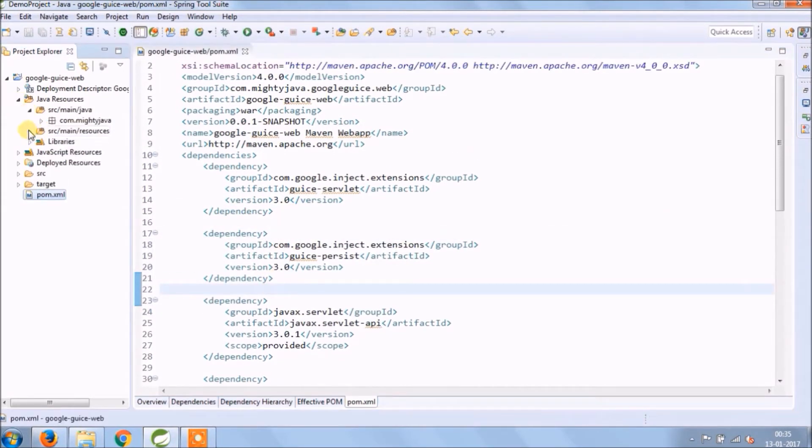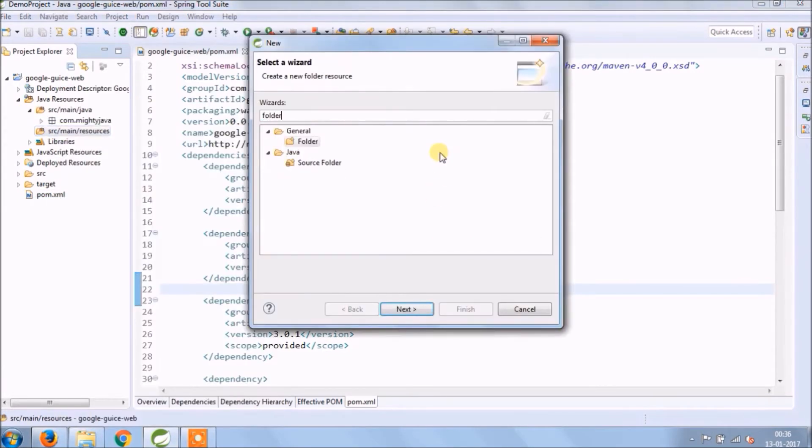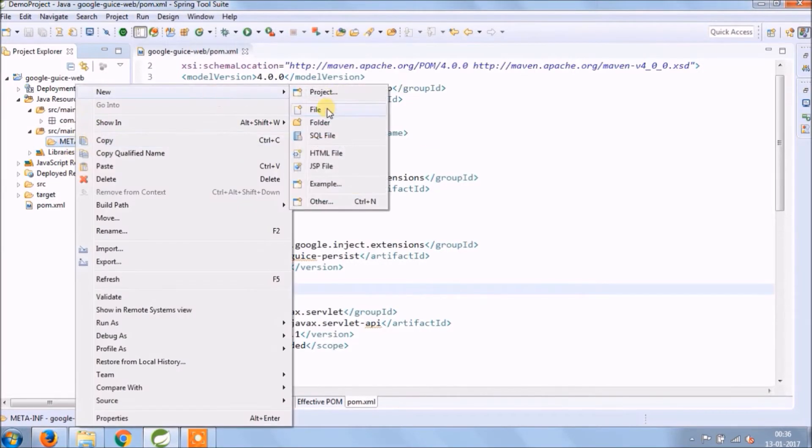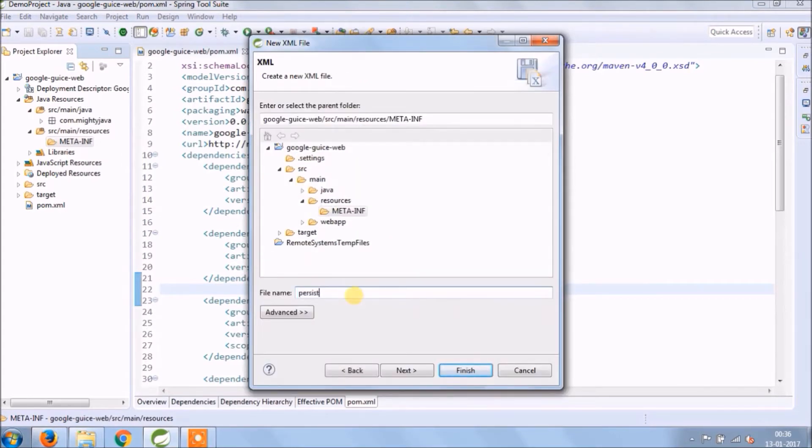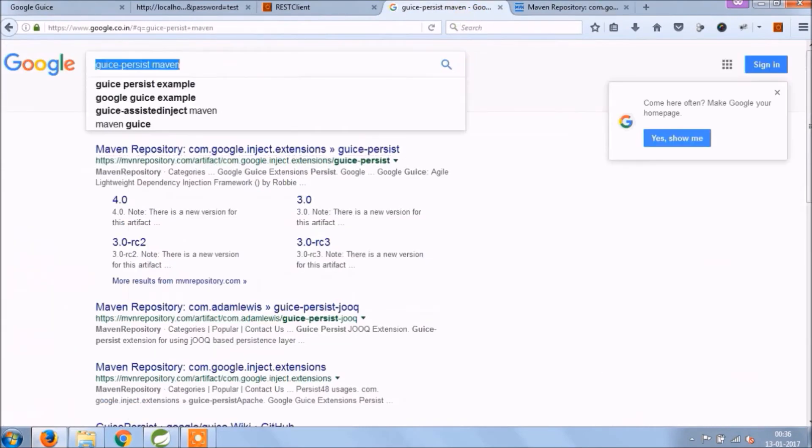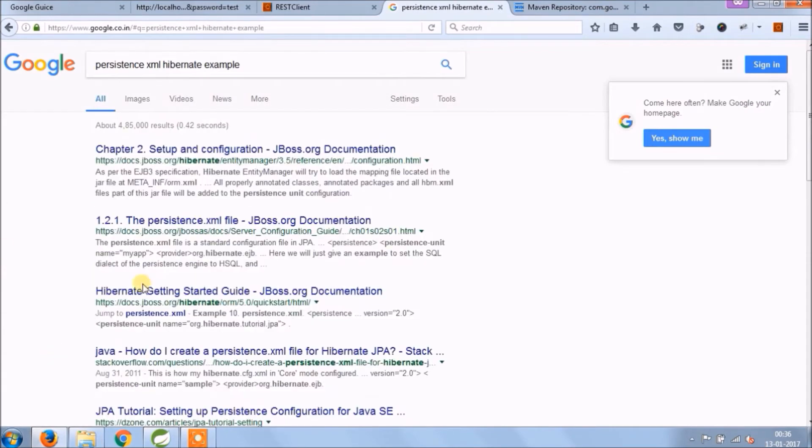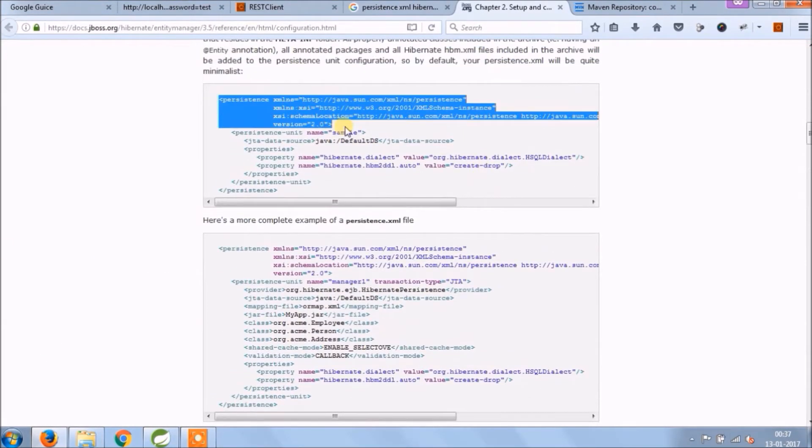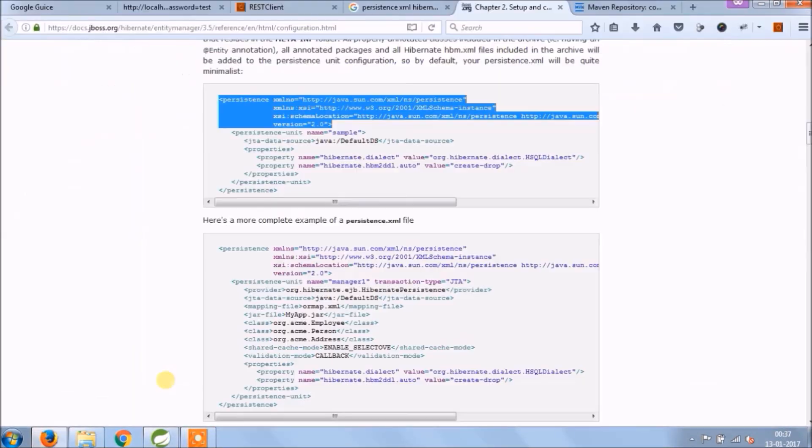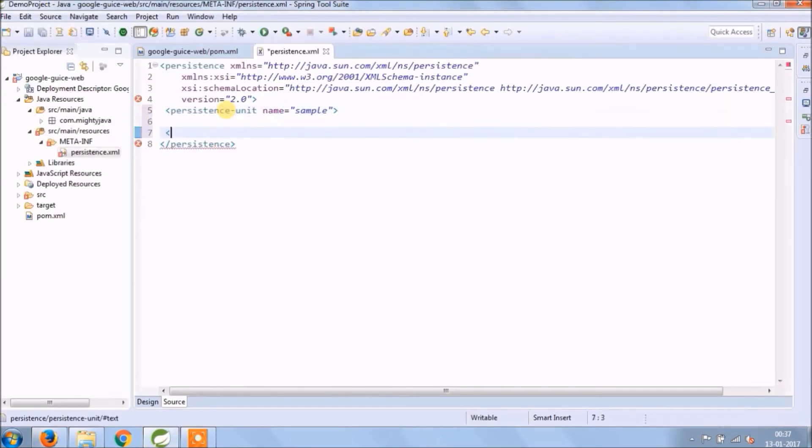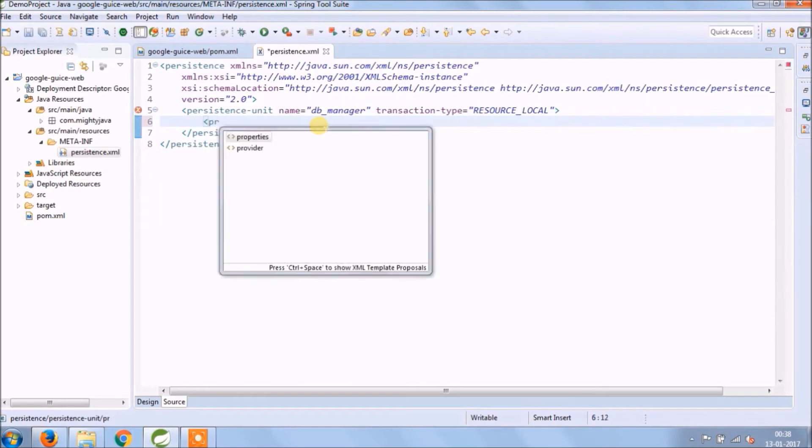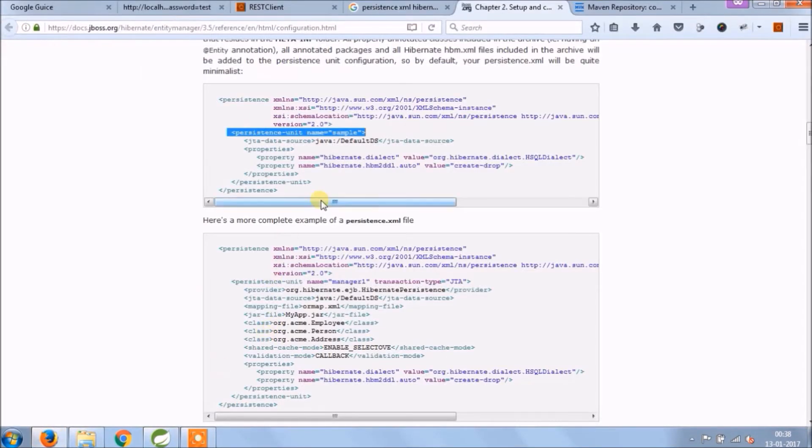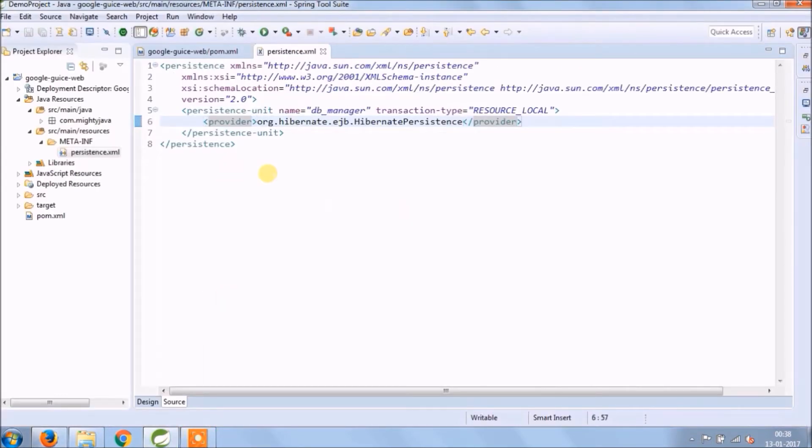Let's add a new folder called META-INF. Under that we will create an XML file called persistence.xml. Now search for the persistence.xml hibernate example. Look for the correct format. Copy this one and paste in the newly created file. And copy and paste persistence unit code also. Change name to DB manager and transaction type to resource local. Add provider tag also so copy from the example.